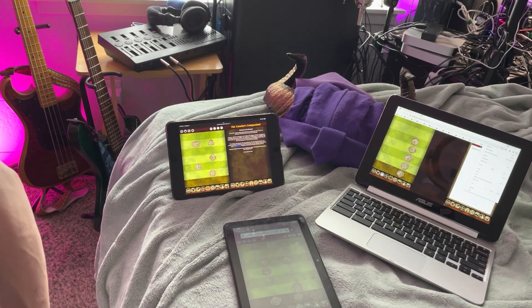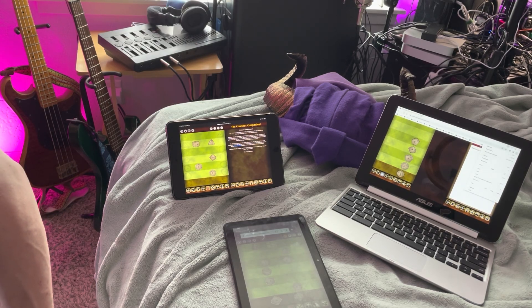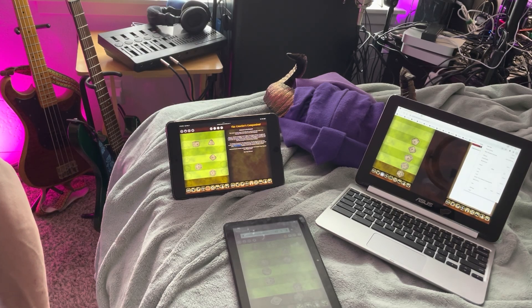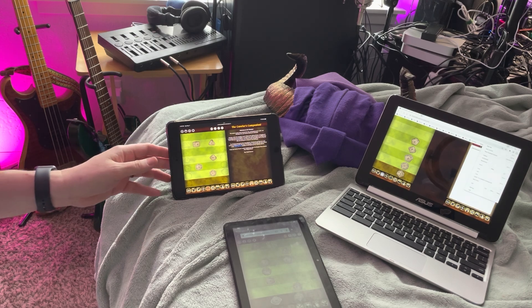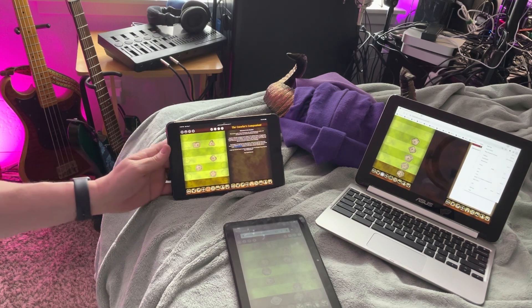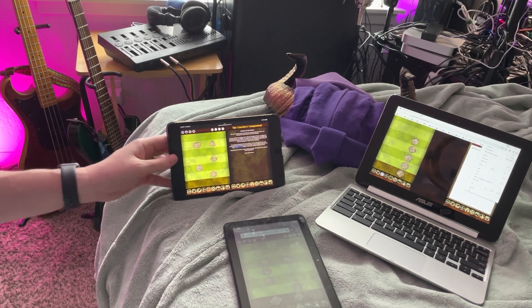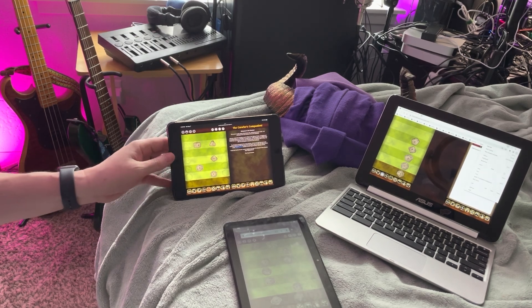Hey everybody, this is John from Purple Sorcerer Games, and I just wanted to give another video about my eternal quest to get rid of menu bars on the HTML version of the Crawler's Companion.